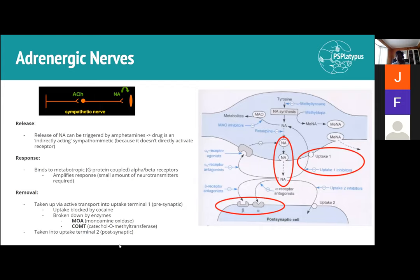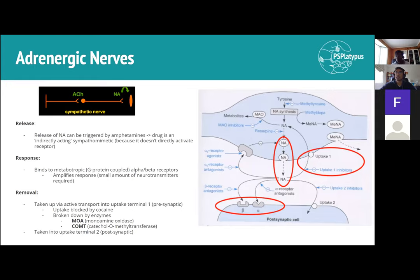There are three main parts to how noradrenaline works: release, response, and removal. For release, depolarization causes an influx of calcium which causes exocytosis — that's the fundamental mechanism. Something new is that release of noradrenaline can also be triggered by amphetamines. Since this drug induces release of noradrenaline, you get sympathetic action; it's known as an indirectly acting sympathomimetic — it mimics sympathetic activity but doesn't directly act on alpha and beta receptors.